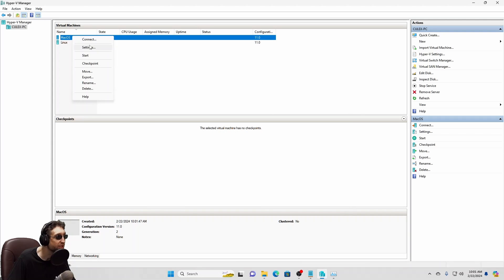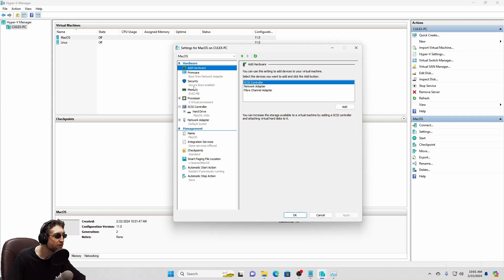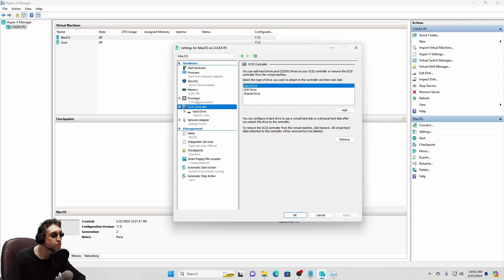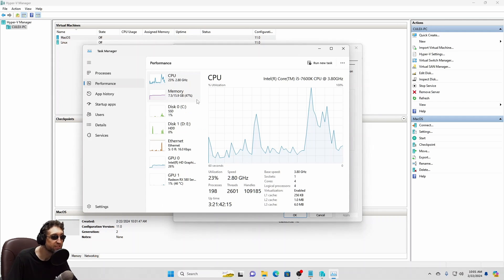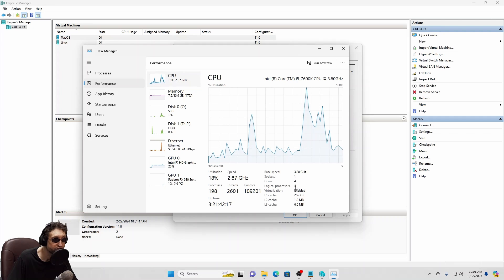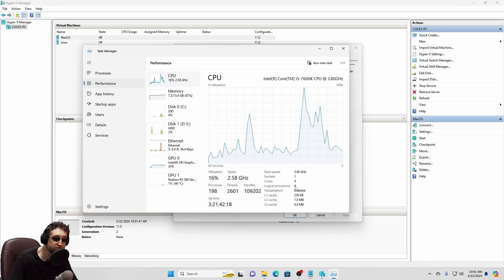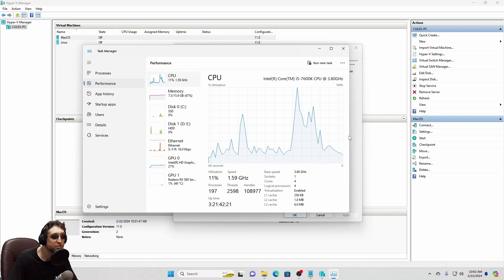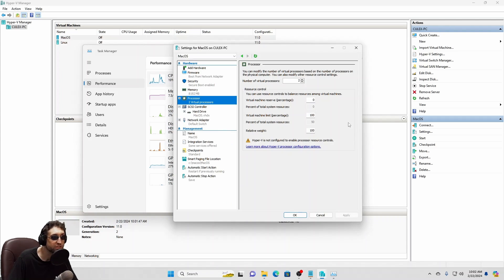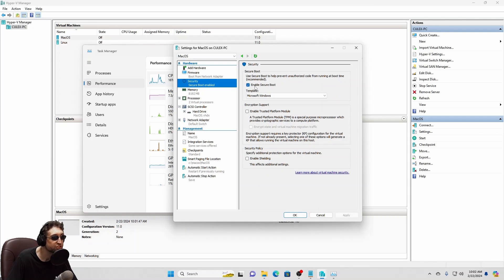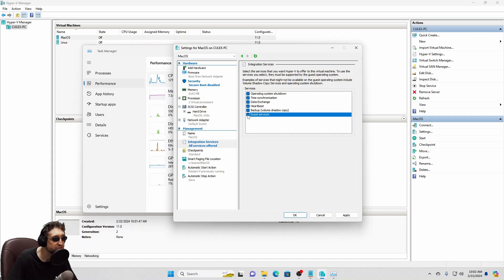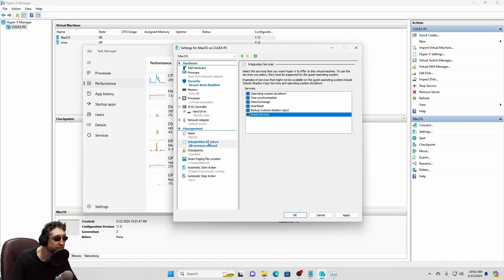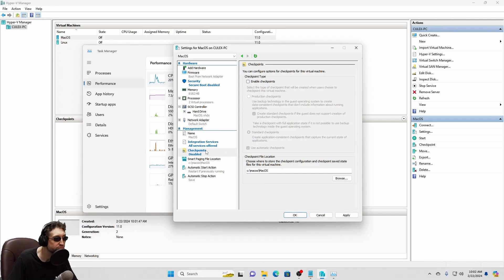Okay, right click and click settings. Now, for your virtual processors here, what you're going to do is look at task manager. See, I have four logical processors. These are also known as threads. It's going to be half that number. So mine already defaults to two. So that's fine. Let's make sure that secure boot is disabled. Let's make sure guest services is selected. Everything is selected here under integrated services. Go ahead and disable checkpoints to avoid problems in the future. Go ahead and click apply. Make sure everything is applied.